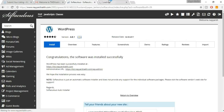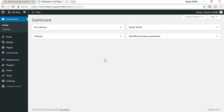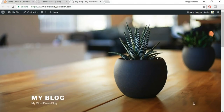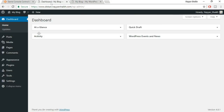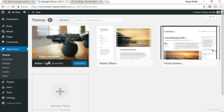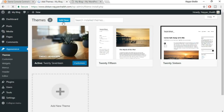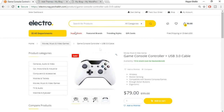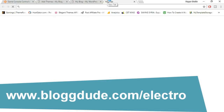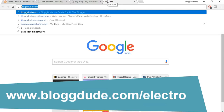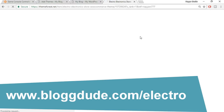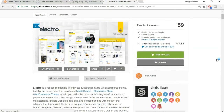WordPress installs in seconds. Open the dashboard link in a new tab. Now we need to install a theme. To see how the site looks currently, open the site in a new tab — it looks very basic. Go to Appearance > Themes > Add New. In a new tab, go to blogtooth.com/electro to find the theme used in the demo website.